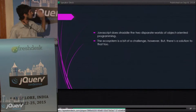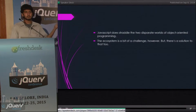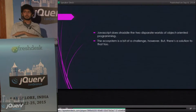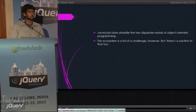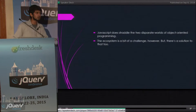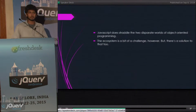JavaScript kind of wins out on the first one. It straddles the two seemingly disparate worlds of object-oriented and functional programming, so you get the best of both worlds. You get to model the real world in a very easy way, but you also get to treat everything as a mathematical function.